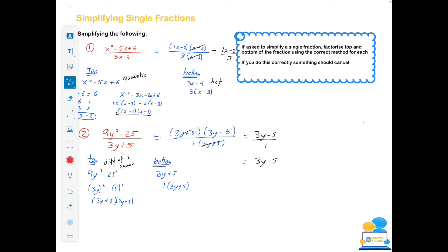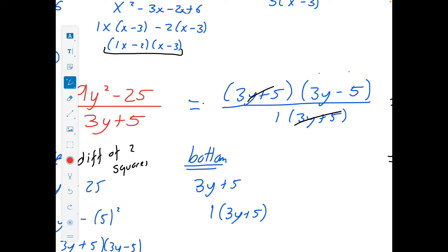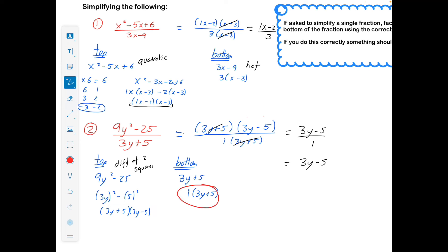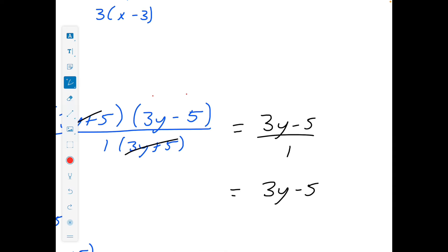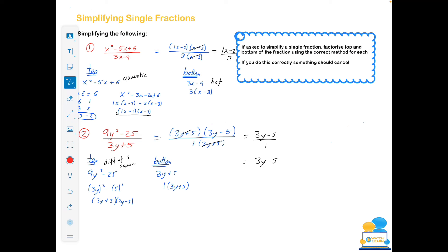Second example of simplifying a single fraction: the top has two terms, both square numbers, a minus in the middle, y is squared — everything points to difference of two squares. Factorize the top accordingly. The bottom has nothing to factorize out — you can pull out a 1 but you don't have to. Put the fraction back together: 3y plus 5 appears on top and bottom, cross them out. You're left with 3y minus 5 over 1 — but there's no need to write the 1 on the bottom, so the answer is just 3y minus 5.